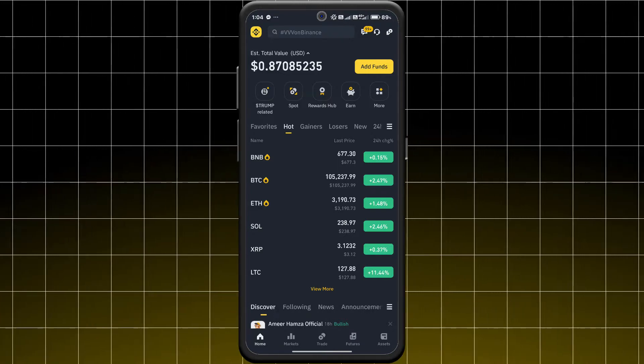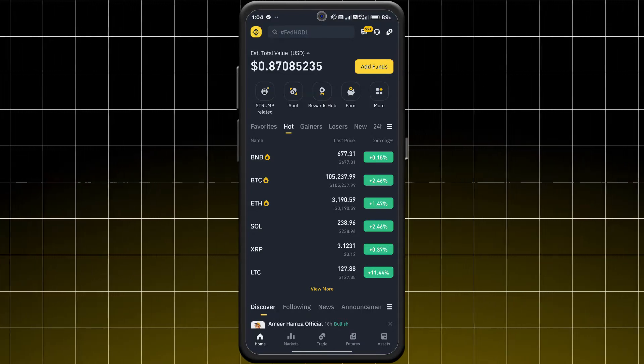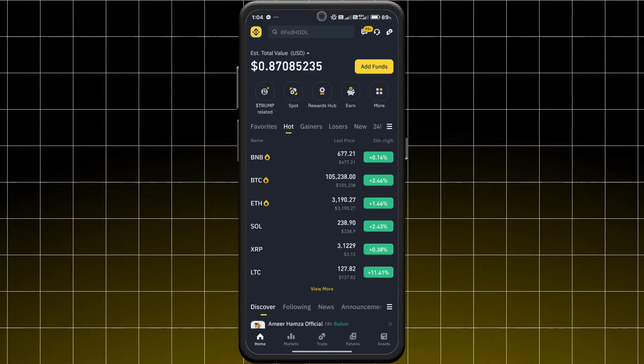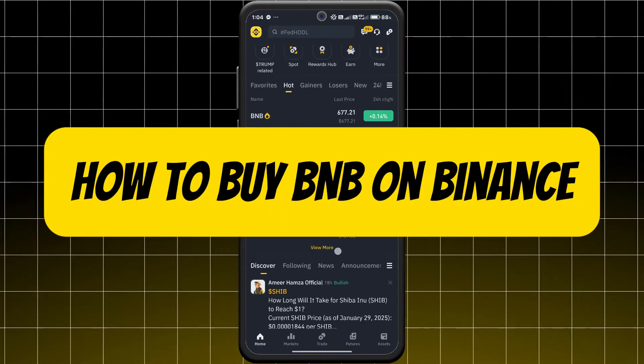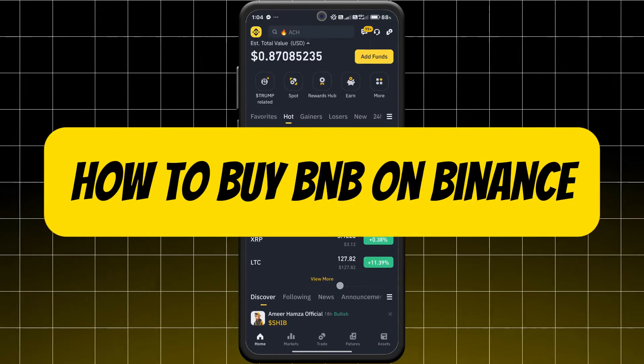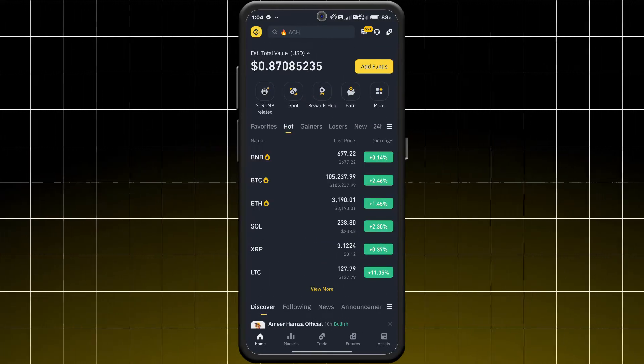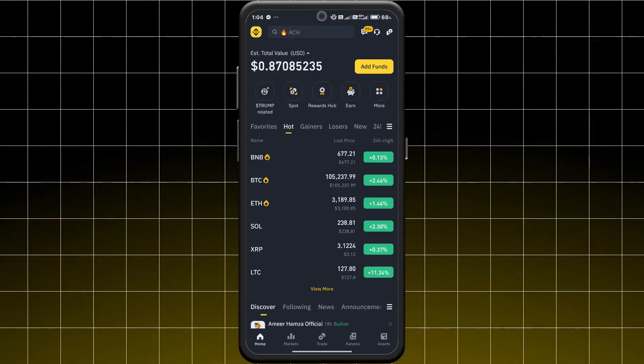Hey everyone, welcome back to our channel. Want to buy BNB on Binance? Today I'm going to show you how to buy BNB on Binance. Here's a quick and easy guide to help you get started.